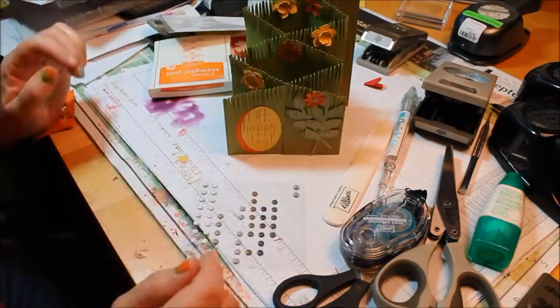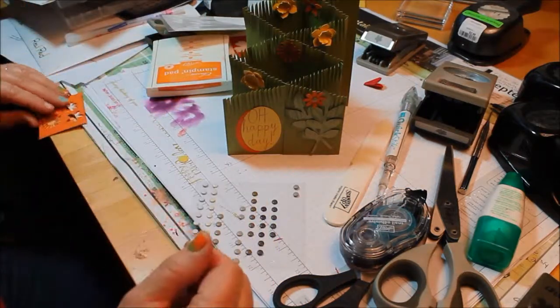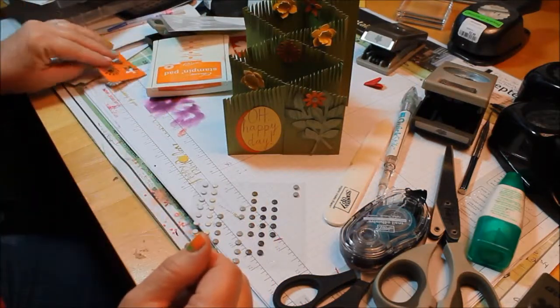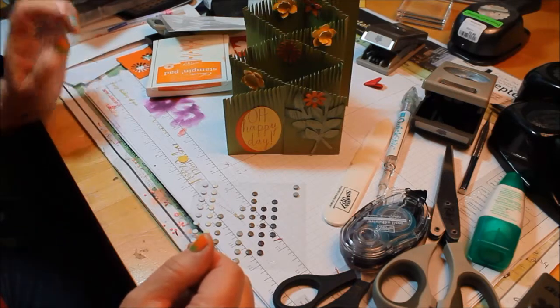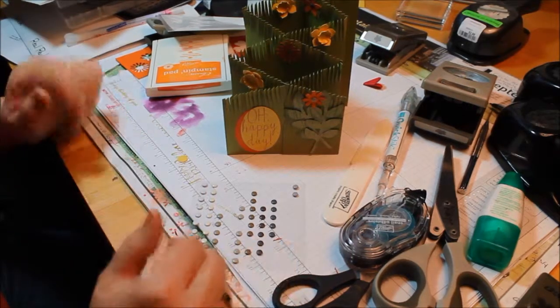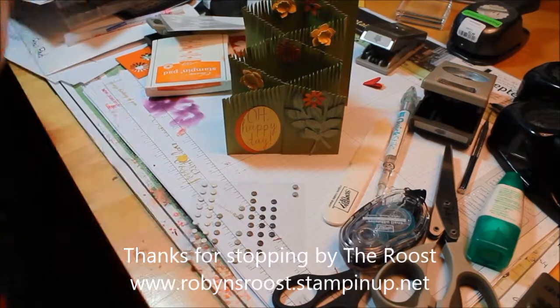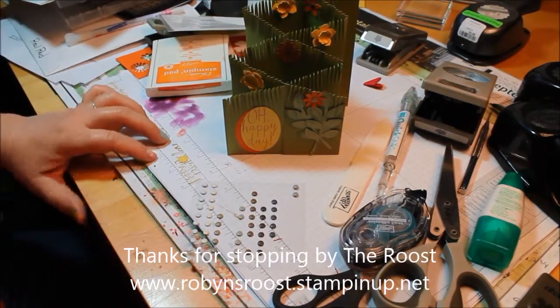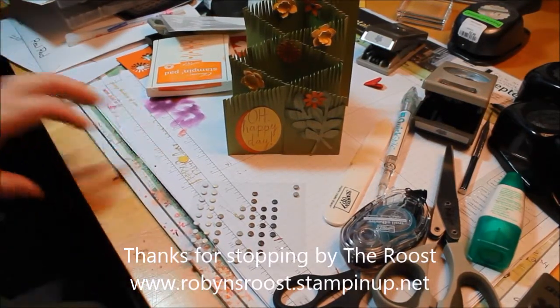So hope you've enjoyed this. If you want to do some shopping, just hop on over to my store. And I've really enjoyed sharing this card with you today. Hope you enjoyed. Come again. Thanks for stopping by.